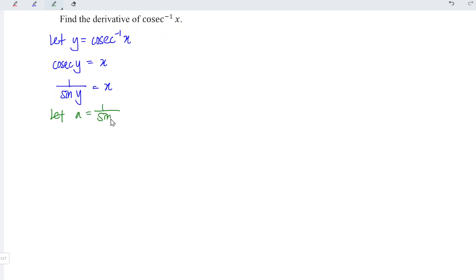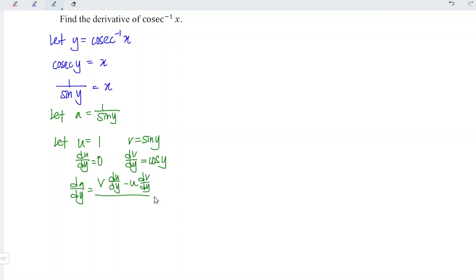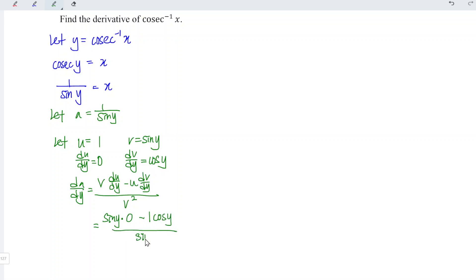Next, we can let a be equal to 1 over sine y, and we can apply the quotient rule to differentiate a. We let the numerator be u and the denominator be v. Differentiating u with respect to y we obtain 0, and differentiating v with respect to y we obtain cos y. This implies da/dy is equal to (v du/dy minus u dv/dy) divided by v squared. Substituting into the formula, we have sine y times 0 minus 1 times cos y, divided by sine squared y.